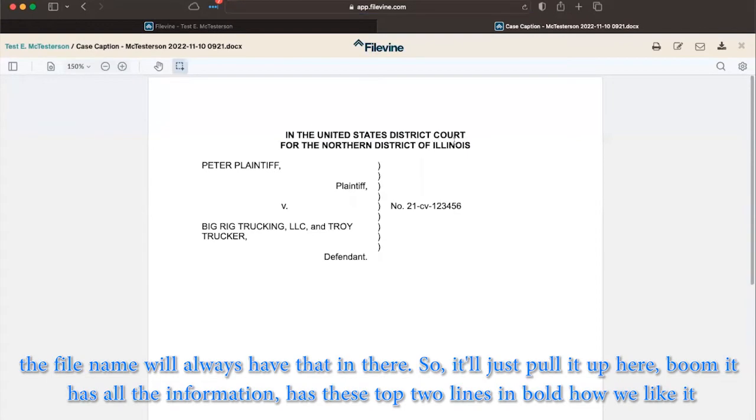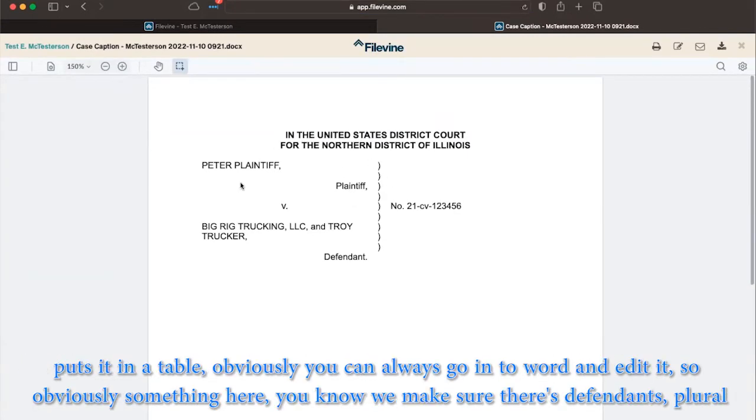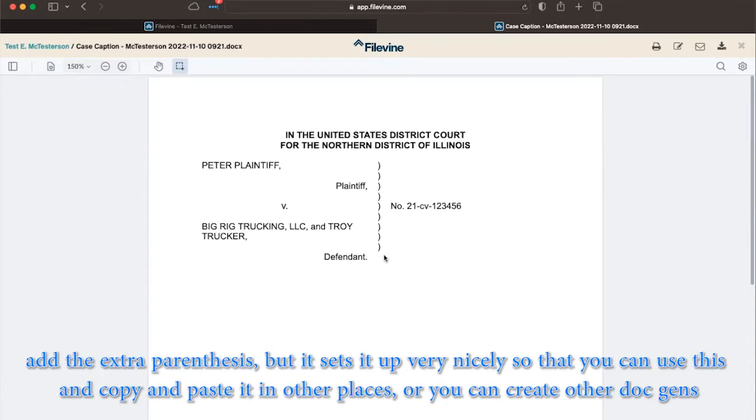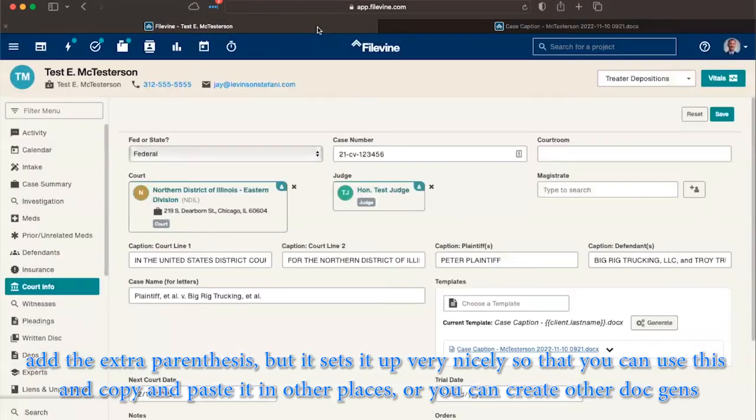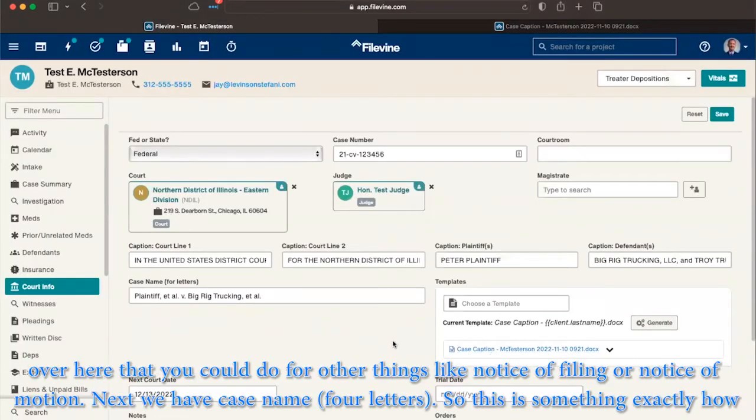So it'll just pull it up here. Boom, it has all the information as these top two lines in bold, how we like it, puts it in a table. Obviously, you can always go in to Word and edit it. So we'd make sure it's defendants, plural, add the extra parentheses, but it sets it up very nicely so that you can use this and copy and paste it in other places. Or you could create other doc gens for here that you can do for other things, notice of filing or notice of motion.